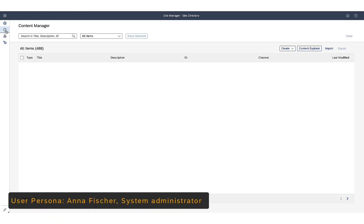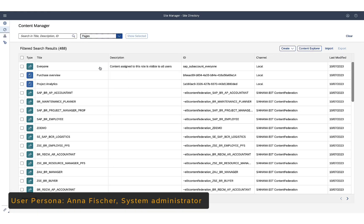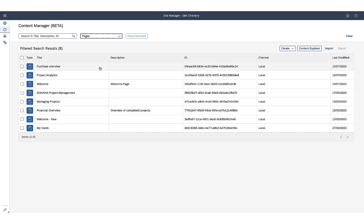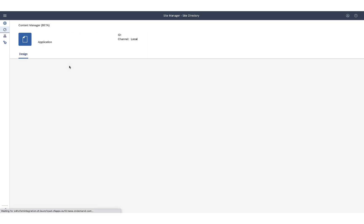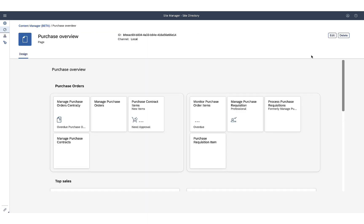Anna is a system administrator. As such, she can design custom pages and spaces. She goes to Content Manager and selects the page she wants to update.